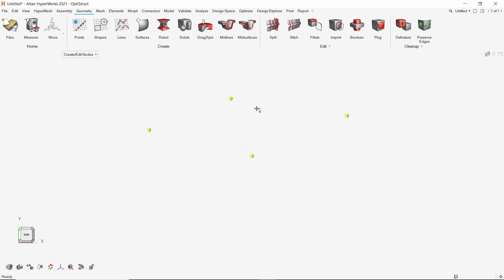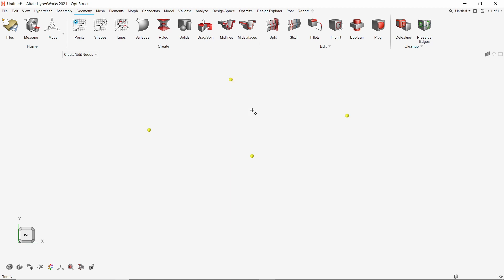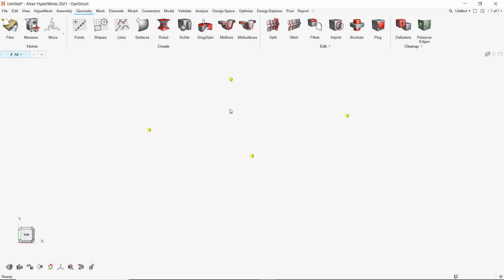We can double-click on any previously created node to modify its position. Once the required nodes have been created, we can exit the tool by simply right-clicking and moving the mouse towards the left. This exit feature works for any tool in HyperWorks. Now we are in idle mode.